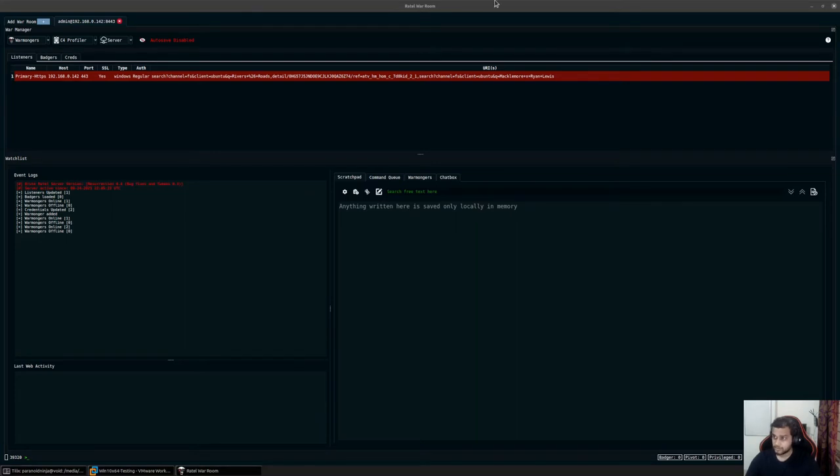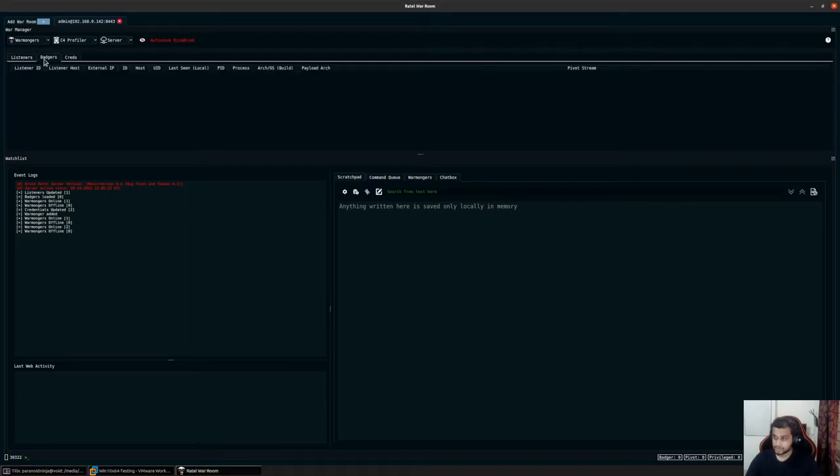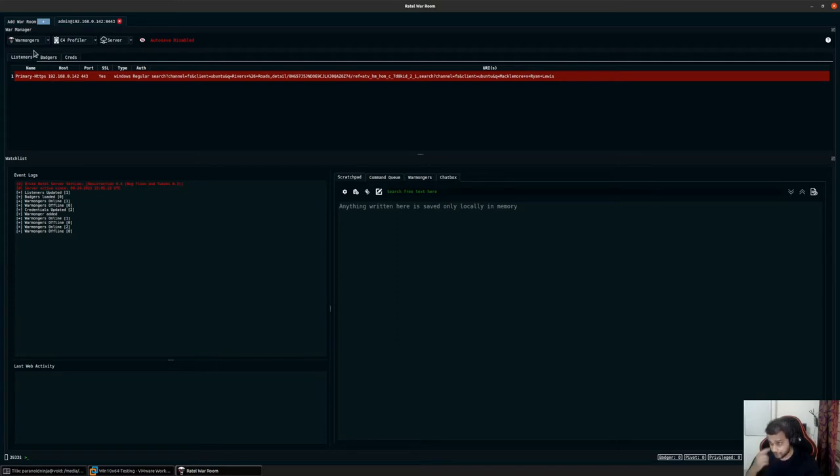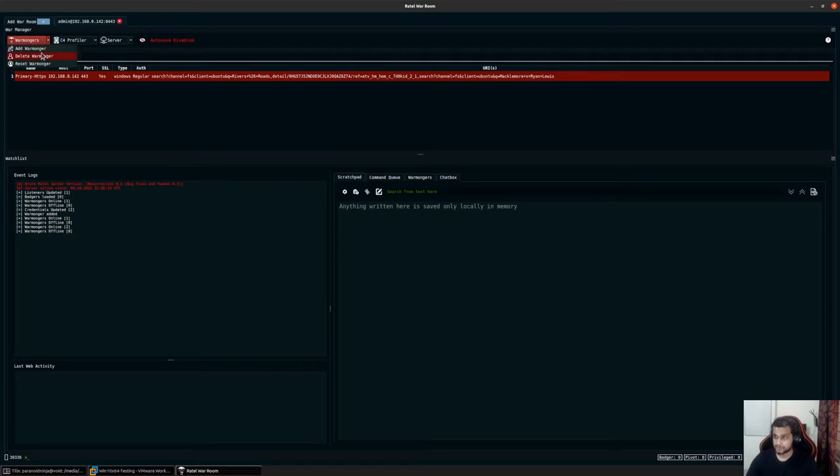Before we start with the badgers and the different commands available, let's first take a look at the other features available via the graphical user interface. We've already seen the warmongers option where you can add more users to connect back to your server and change the password.